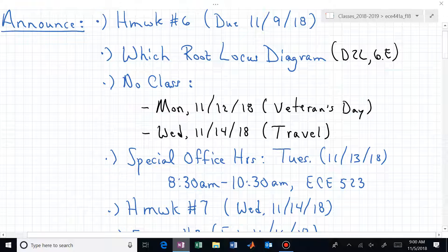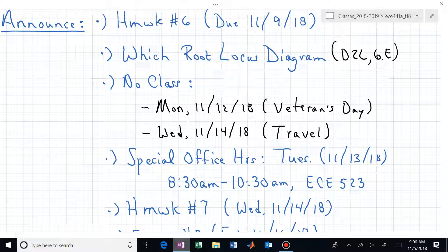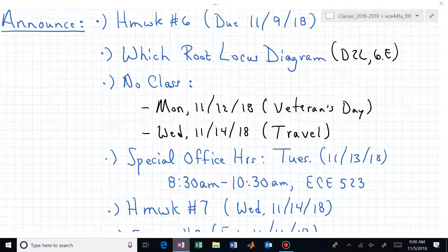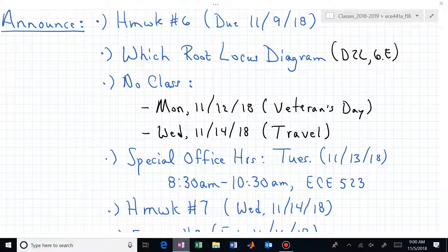Welcome back to ECE 441A/541A. Homework number six is due on Friday, and there is an additional lecture or video on D2L about how to determine which root locus pattern it should be for the particular orientation or distribution of poles and zeros — that's really what 6E is about. You're also going to have some more extra lectures for the upcoming unit.